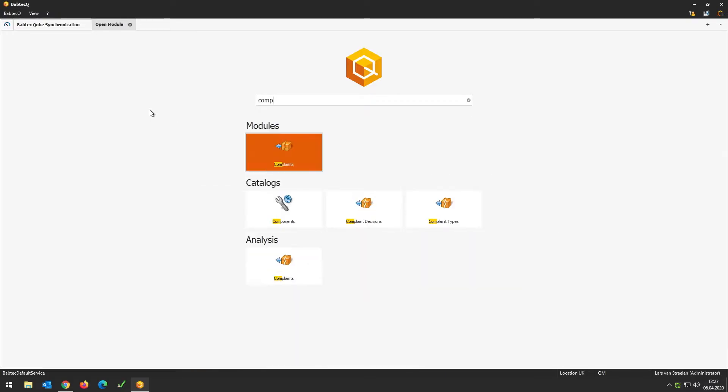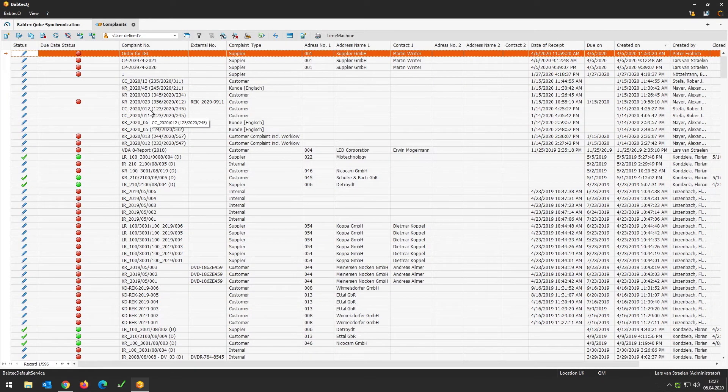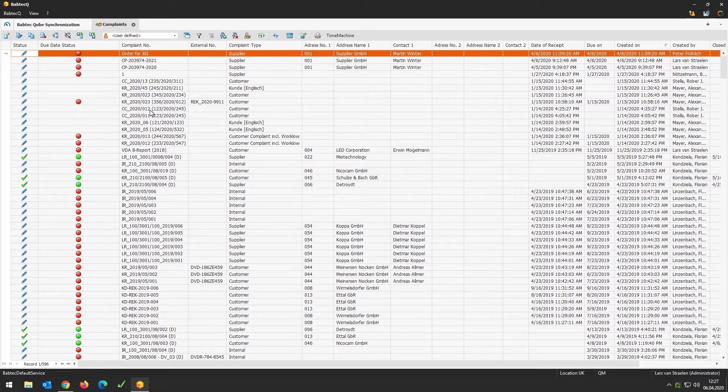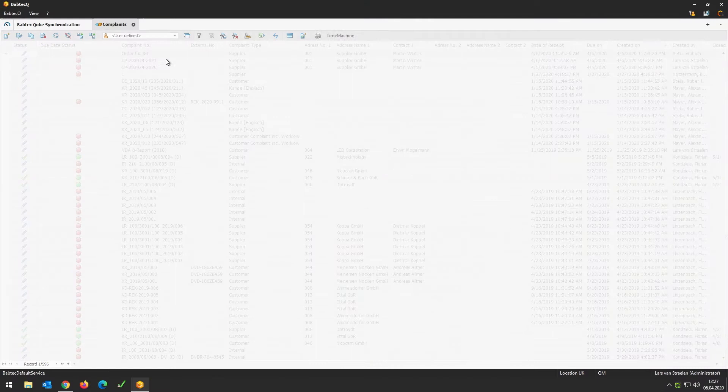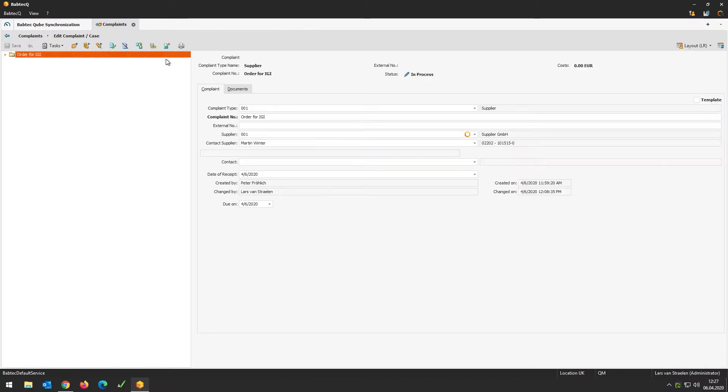How do we start with complaint management now? What's the first thing? We start as usual by opening the open module tab, typing in 'complaints', and the system gives us all complaints, all catalogs, everything connected — then jump directly into the module with Enter. The first row in this grid is a complaint we created before out of our incoming goods inspection order.